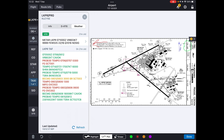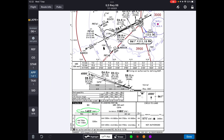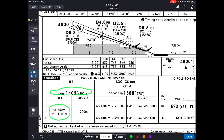We'll do the same process for the destination alternate unless the destination alternate is not required. We need to make sure that the visibility, the cloud base, and all the weather conditions match the required parameters of the approach. For example, looking at the ILS in Prague for runway 06, the required visibility is RVR 750 meters, which is more than the usual ILS Cat 1 of 550 meters. Today the visibility is excellent so there is no problem, but we need to make sure we are legal for both approaches at the destination and at the destination alternate.